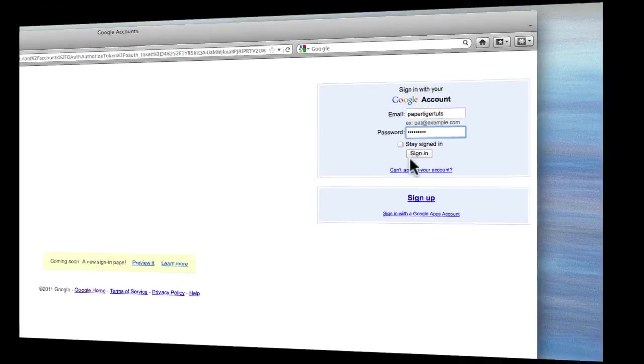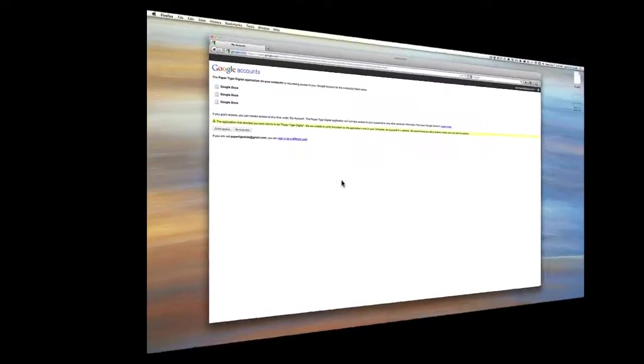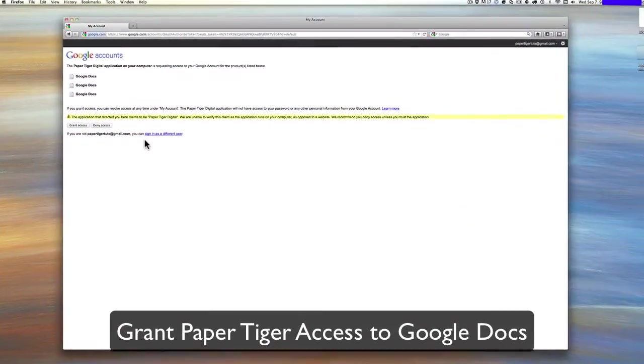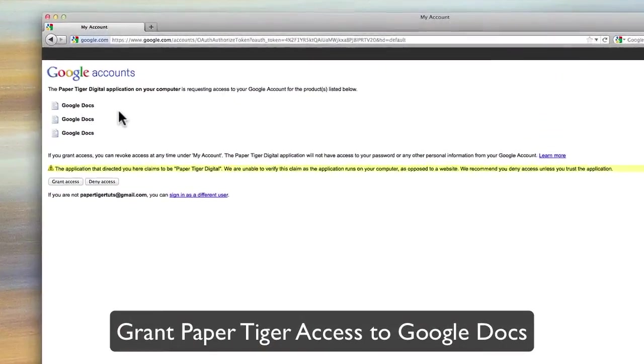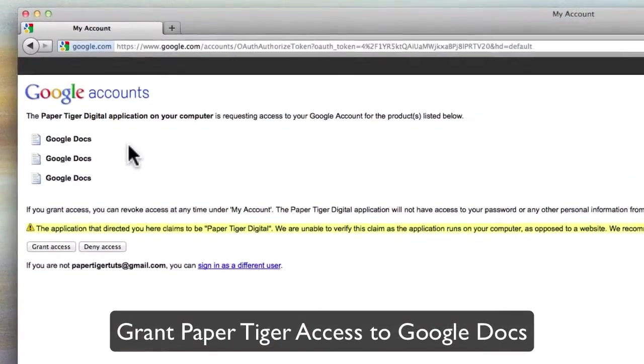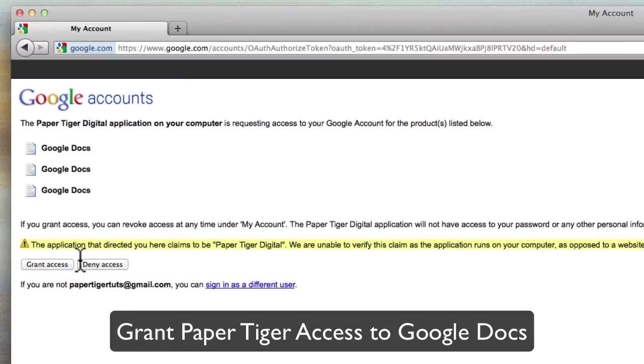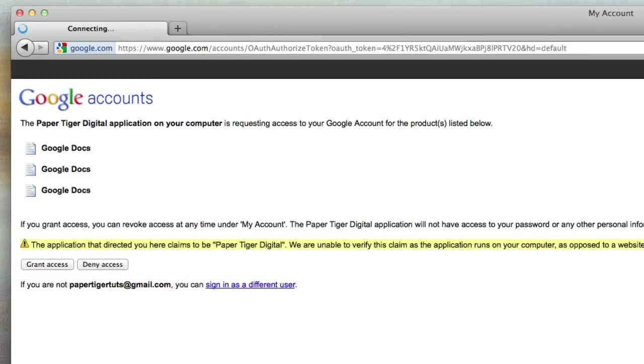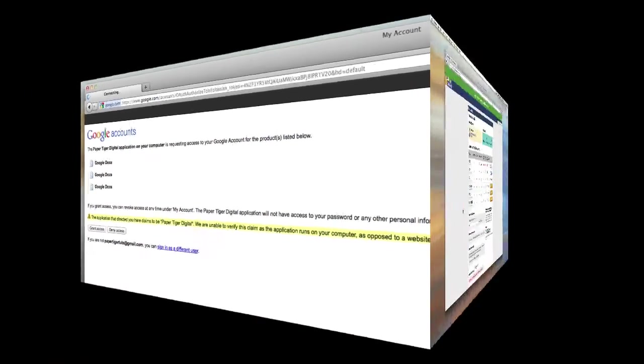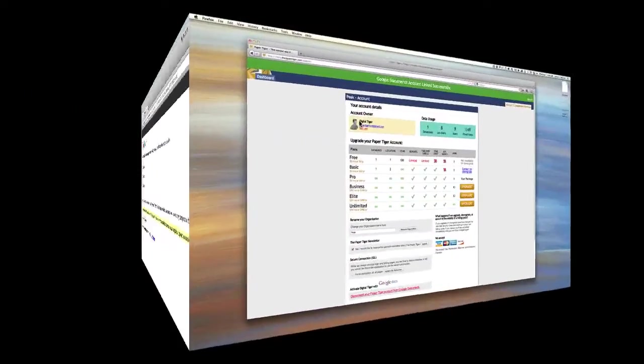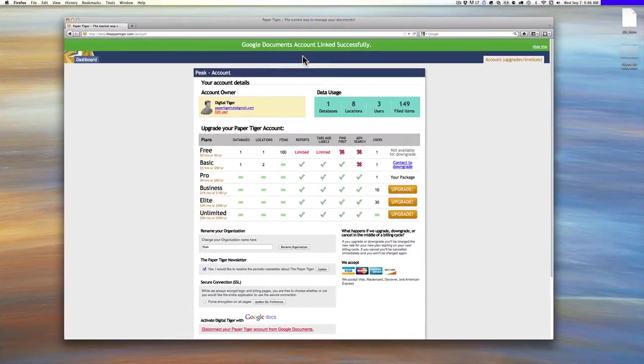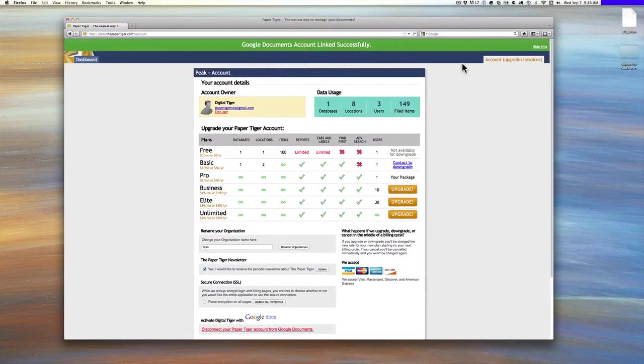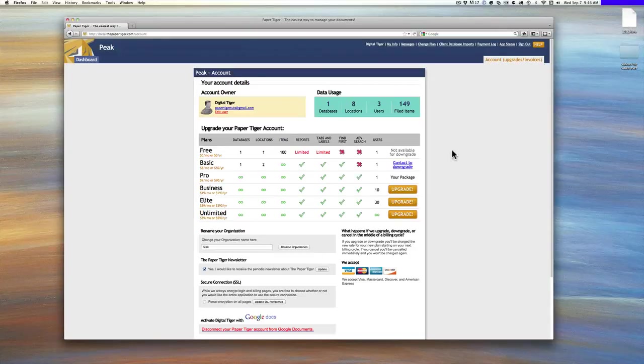And then what you'll notice is it comes up and it says, we're wanting to connect to your Google account. You grant access there and you can basically reverse this process at any time. And it says Google Documents account link successfully. And then you can hide that.